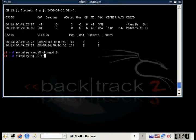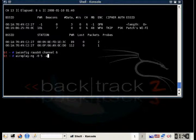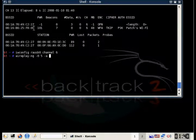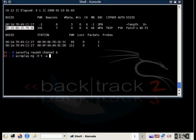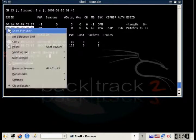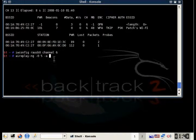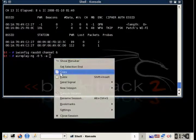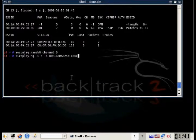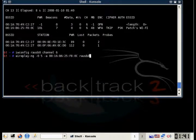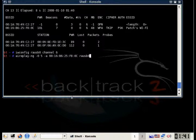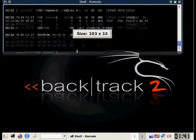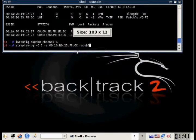That's aireplay, dash zero, five because it's going to do it five times because sometimes it doesn't de-authenticate right away. Then dash A and then the BSSID, which is the access point's MAC address, then our interface. We've explained this all before in episode three.